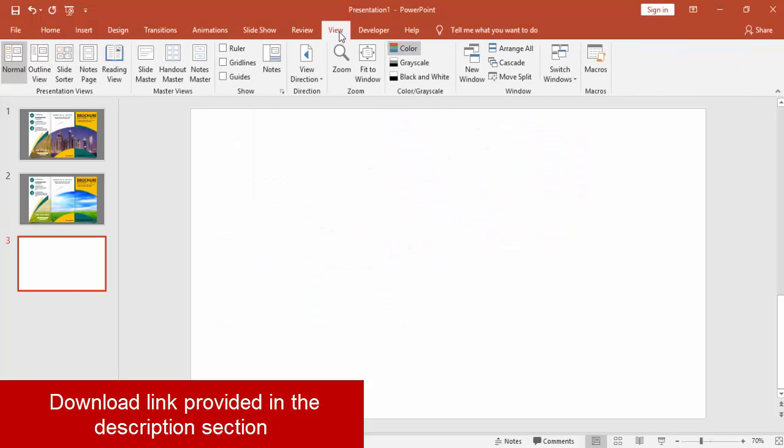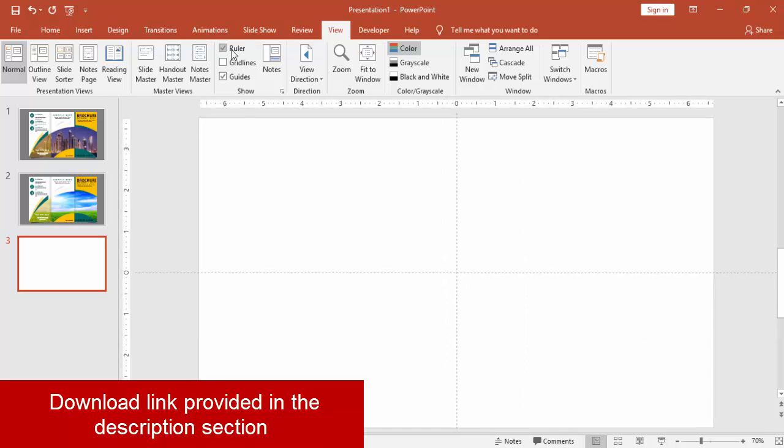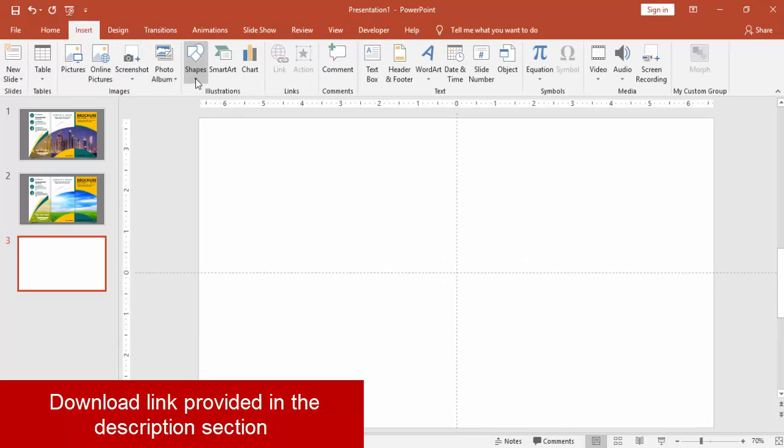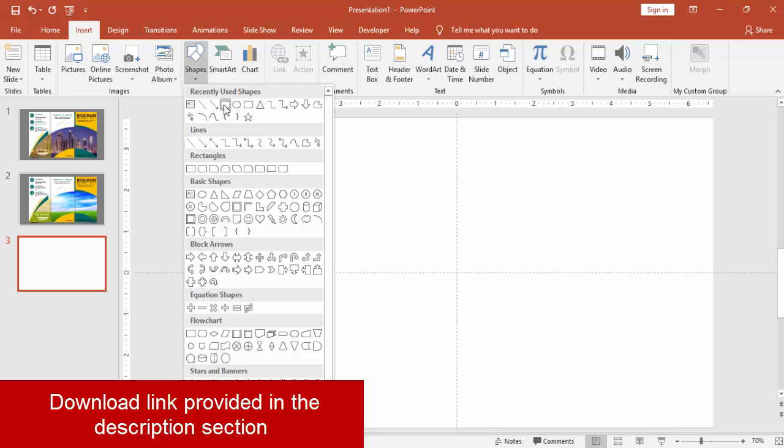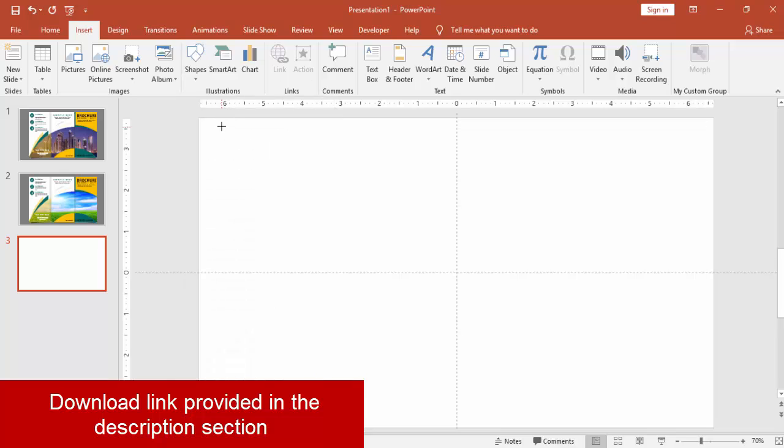Add a new slide, go to view tab, enable the guides, go to insert, shapes, select rectangle.